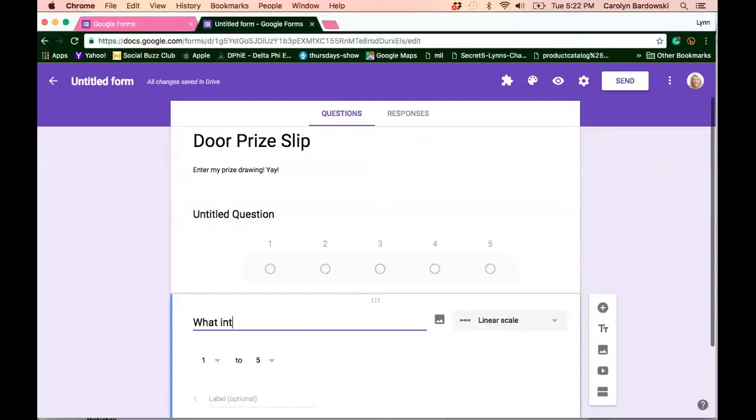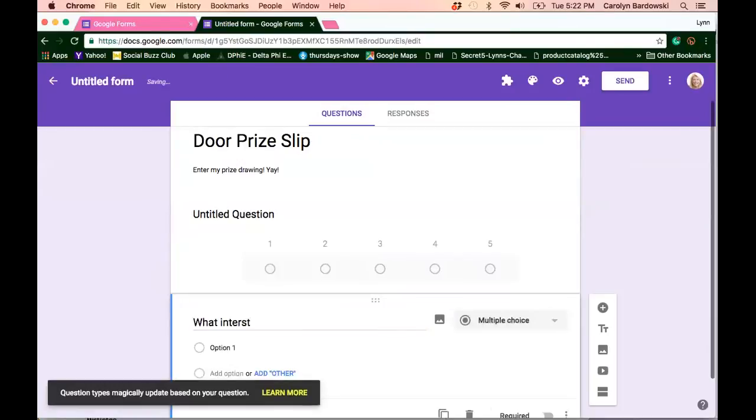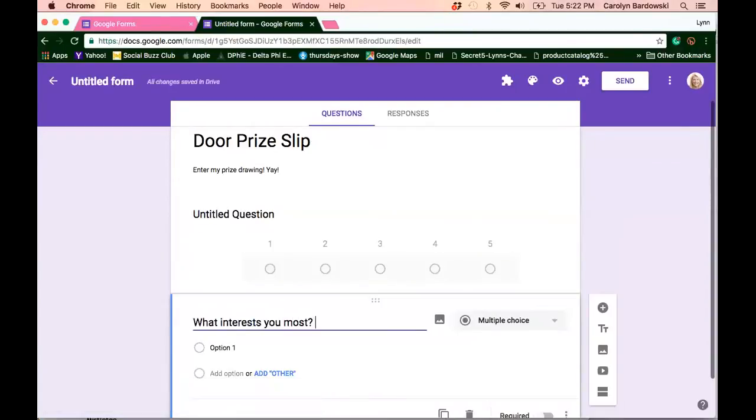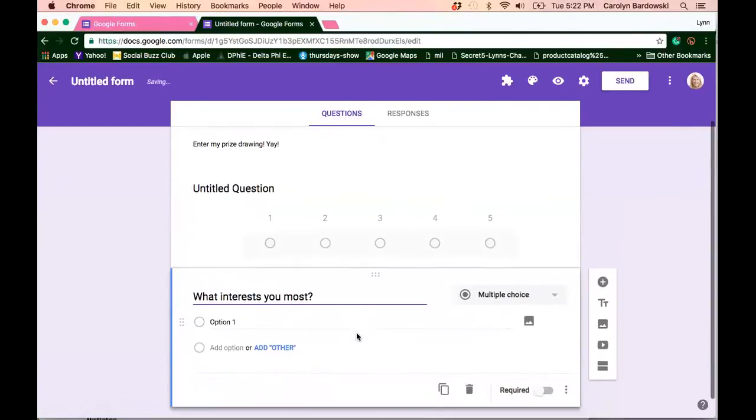So if you like this format, you can click on this to duplicate it and just change your question. What interests you most? And of course, you want to use an open-ended question. You don't want to say, do you want to book a party? Right? We know that's a no. You want to say, tell me what kind of party interests you most?